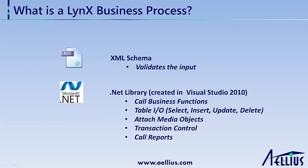A Lynx Business Process consists of two components: an XML schema and a .NET library created in C-Sharp using Visual Studio 2010. The XML schema validates the input document, and the .NET library contains the logic for the business process.